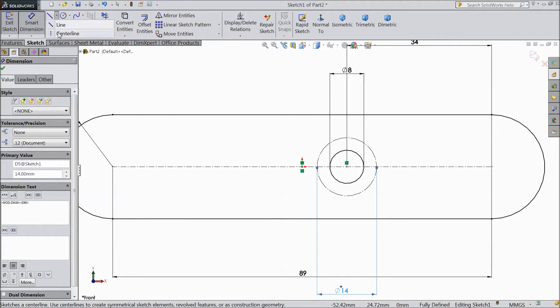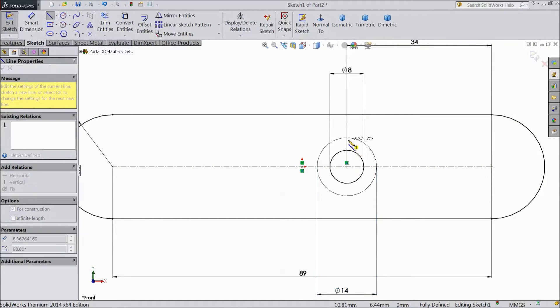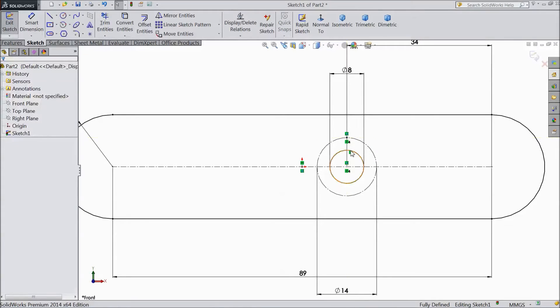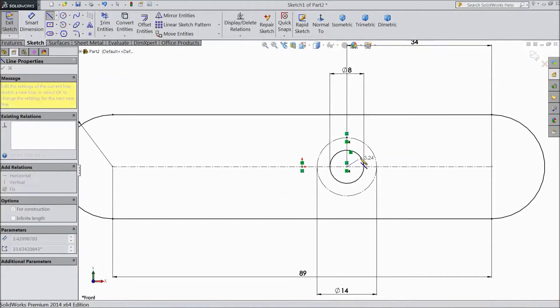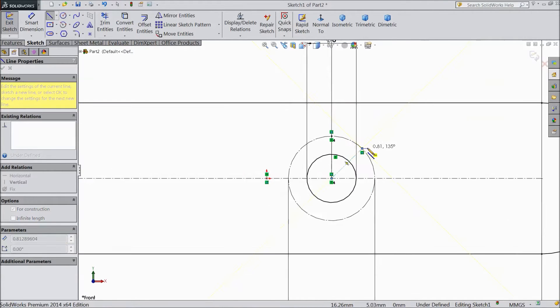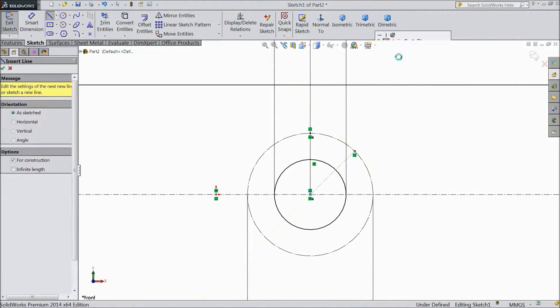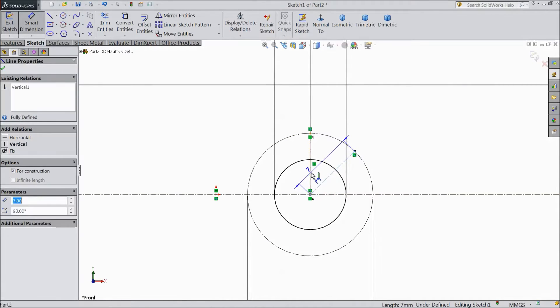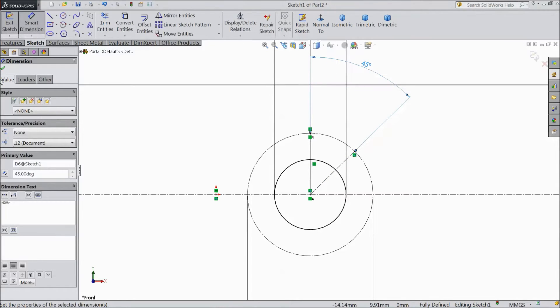Now choose center line and draw one. Again choose one more center line and draw one center line up to 45 degree. Assign angle 45 degree.